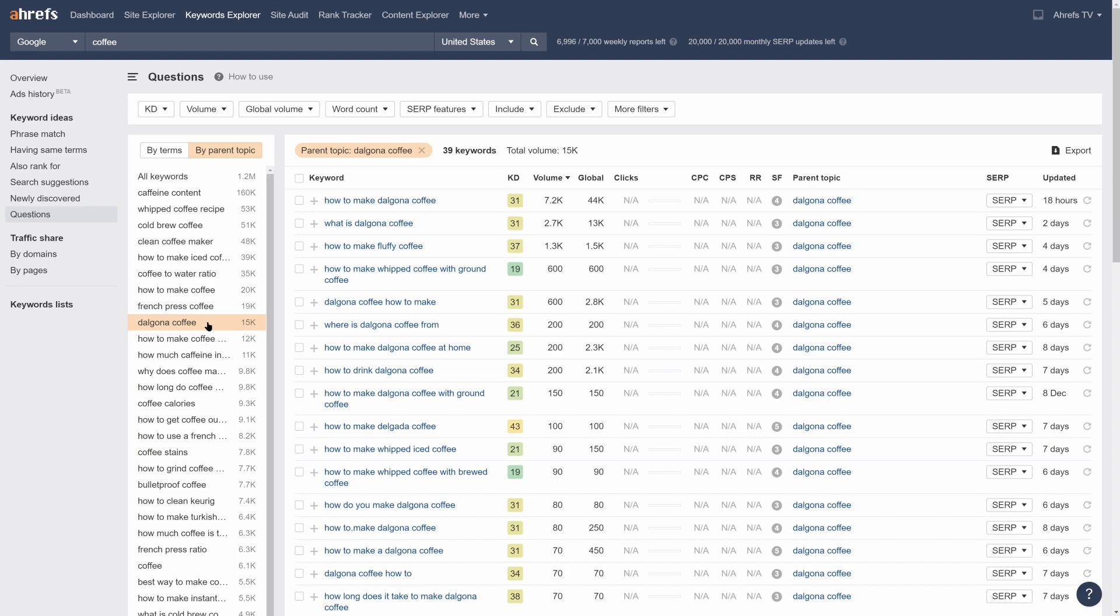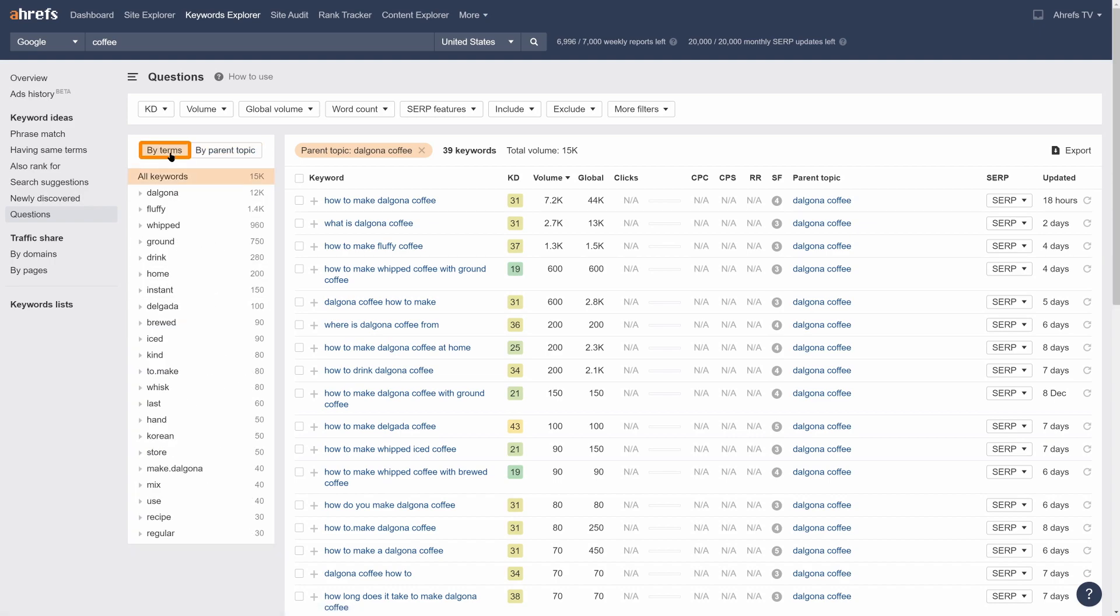And that's not the only thing you can do. We also have the by terms filter, which groups keywords by popular single word terms. This can be a really helpful way to dig deeper into a specific topic.